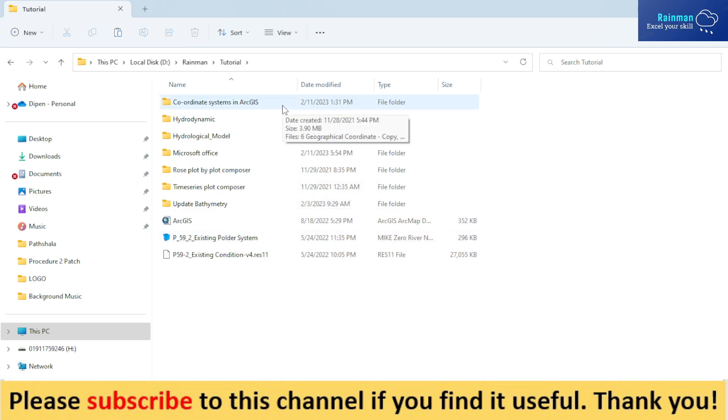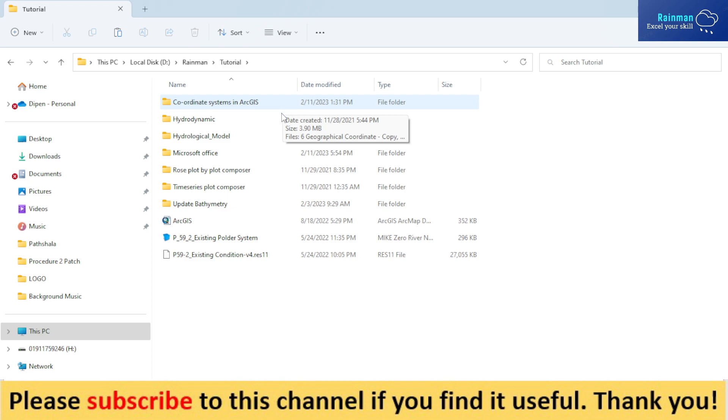First of all, what you have to do is open a folder named hydrodynamic model, or whatever model you are going to create. You can name it anything. So for simplicity, let's say it is named hydrodynamic.